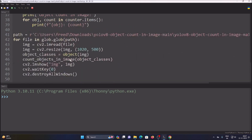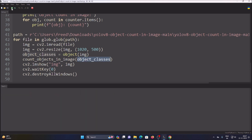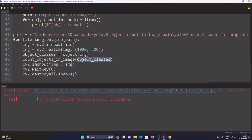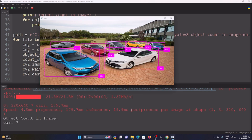Now just run the code. First it will download the pre-trained object detection model, which is yolov8s.pt. As you can see, it is now downloading. This is our first image being processed.